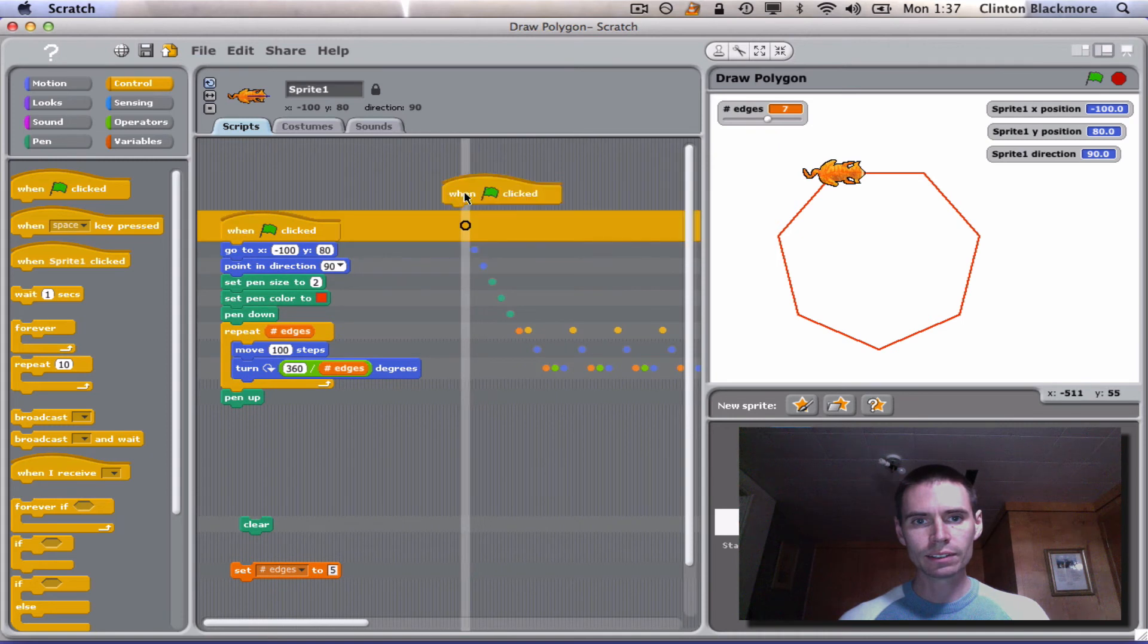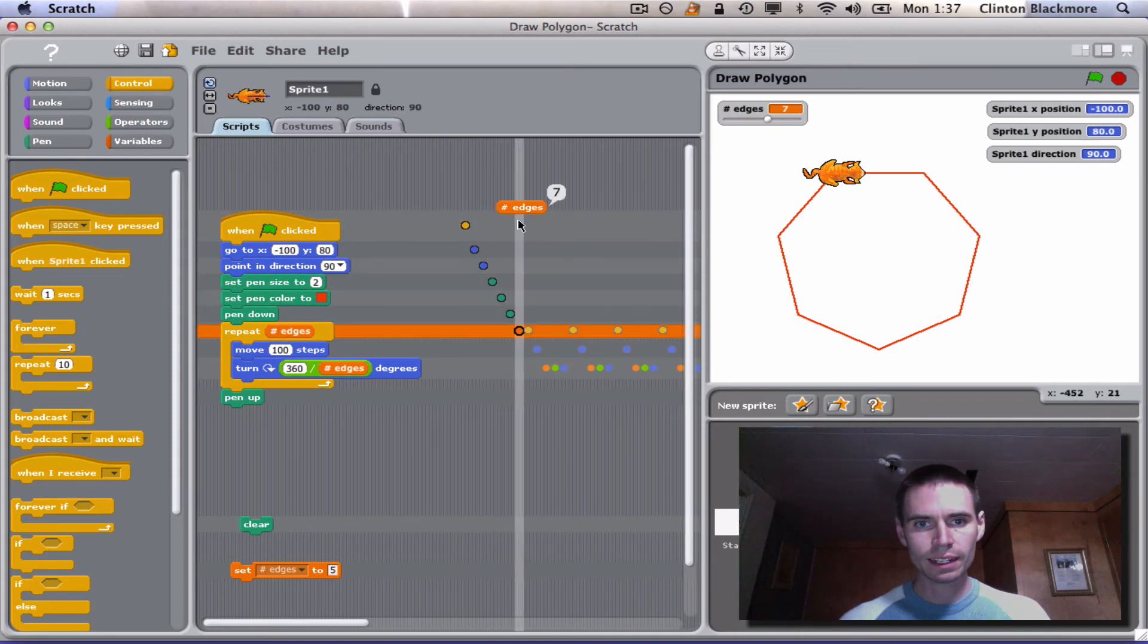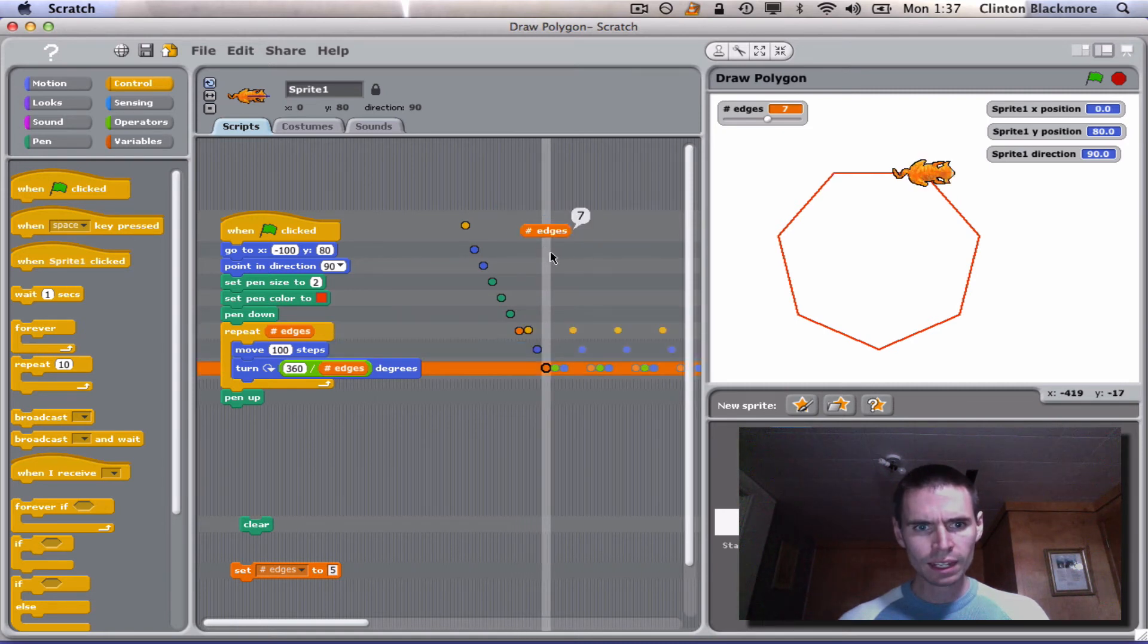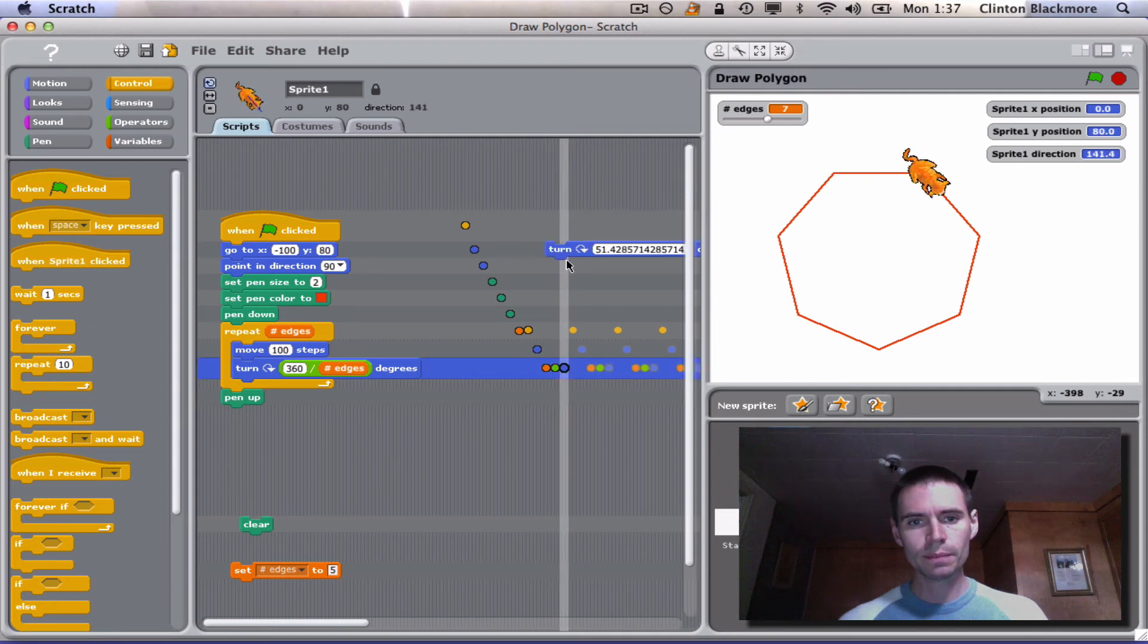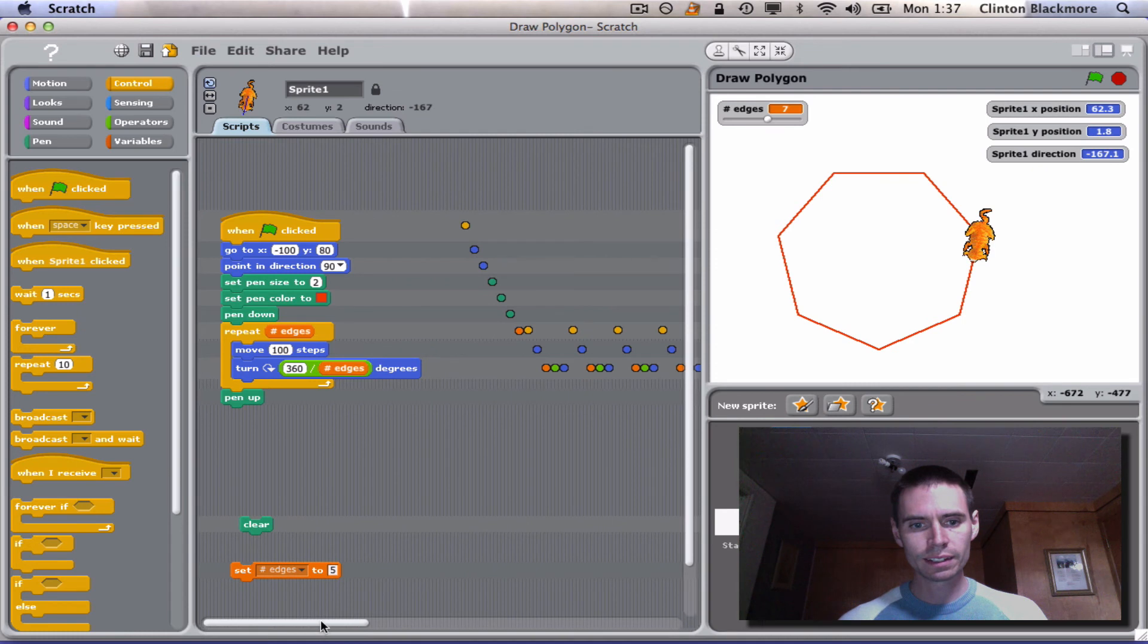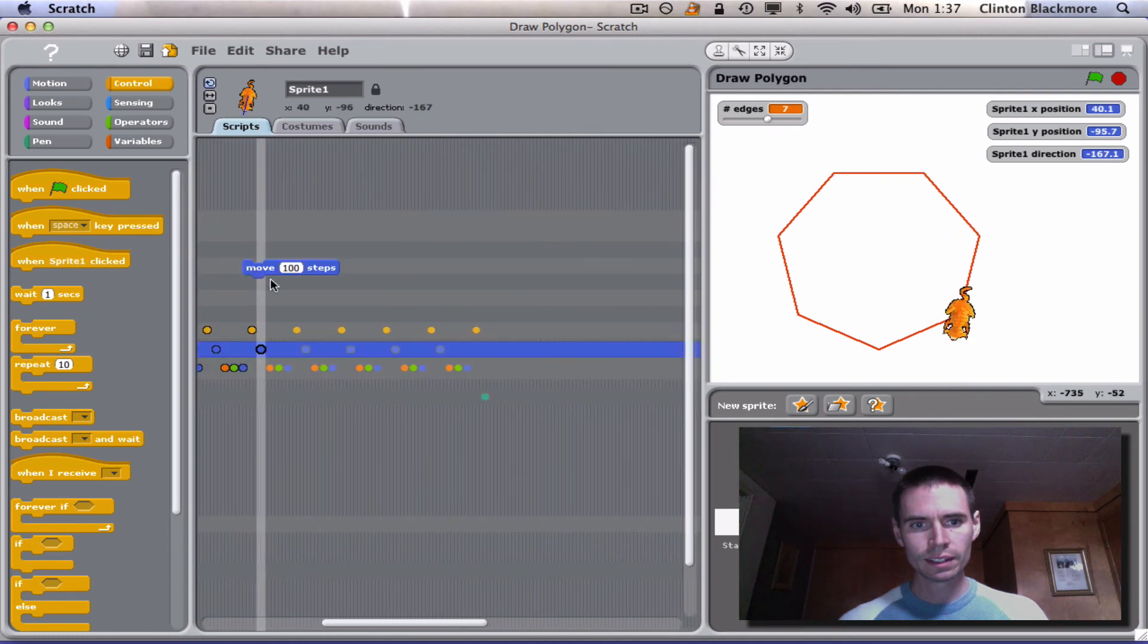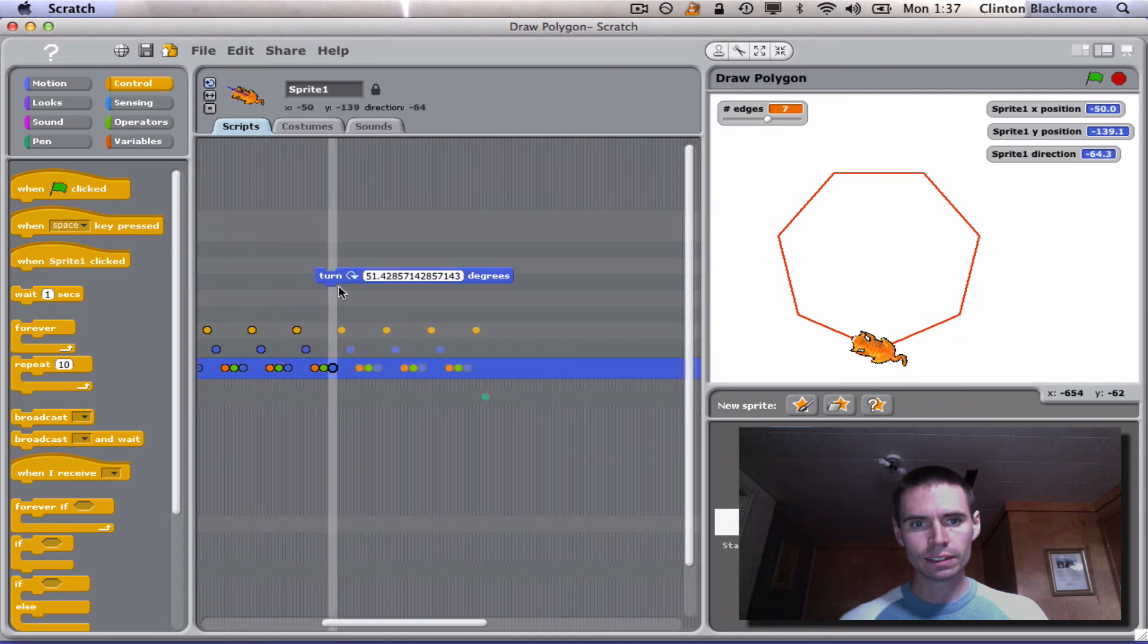Again, green flag is clicked. It goes to its first point. Pen setting. Number of edges is now seven. We'll move 100 steps. 360 divided by seven is 51 and a bit, and he turns that far and repeats.